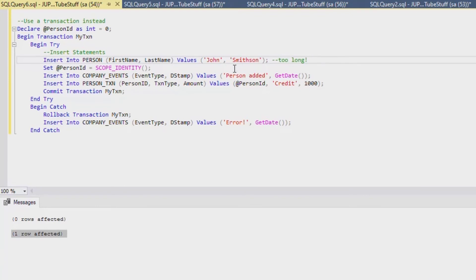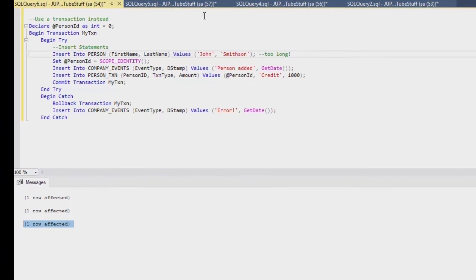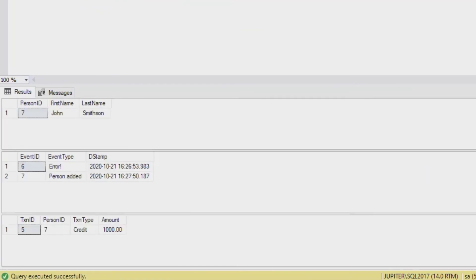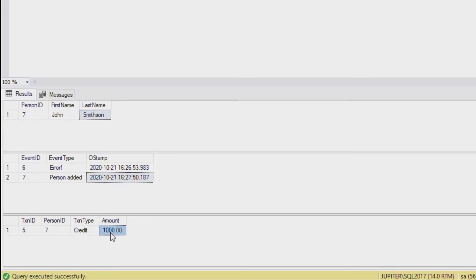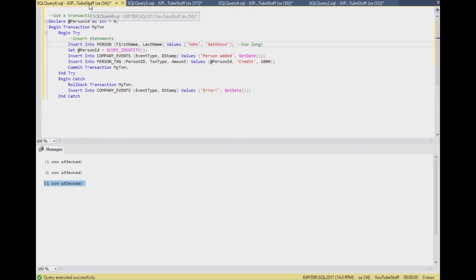Now instead, if I change it to Smithson which is eight characters and I hit F5, you can see that there's three rows affected and those will be our three rows that happen when there is a good transaction. As you can see, we do have our person added event that happened as well as the person transaction for a thousand, and the person was created with the ID seven which matches our identity field up above there. And that's how you do transactions in SQL Server.